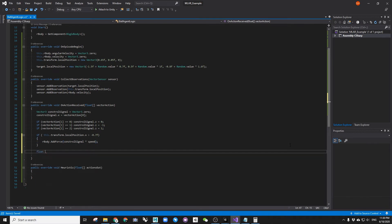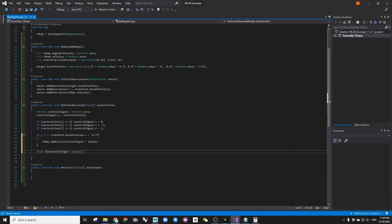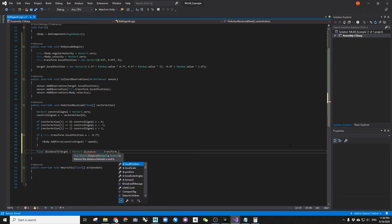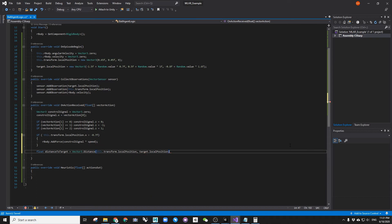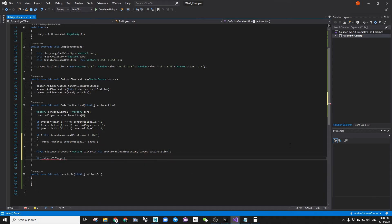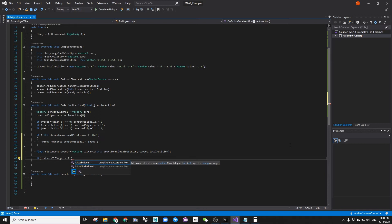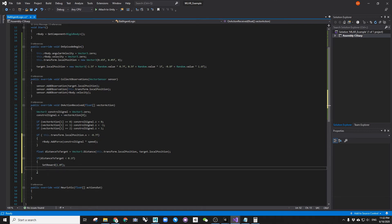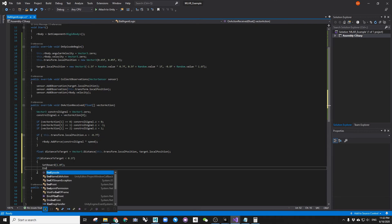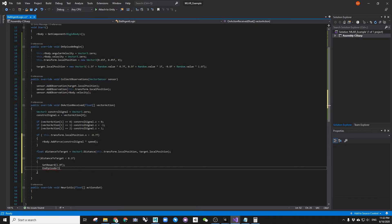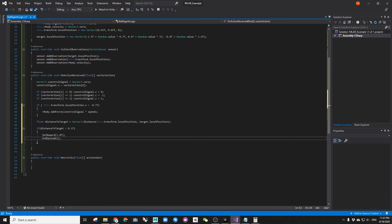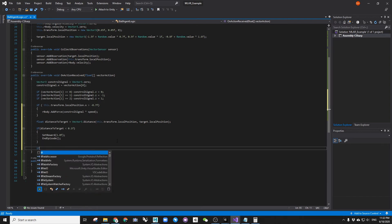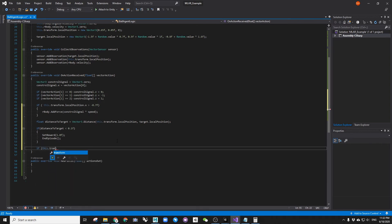And now we should add the control signal vector to the rigid body to apply as a pushing force. And finally, we should give the agents some rewards when they manage to get to the target. We should also let it end the episode and refresh if they fall off the training area.